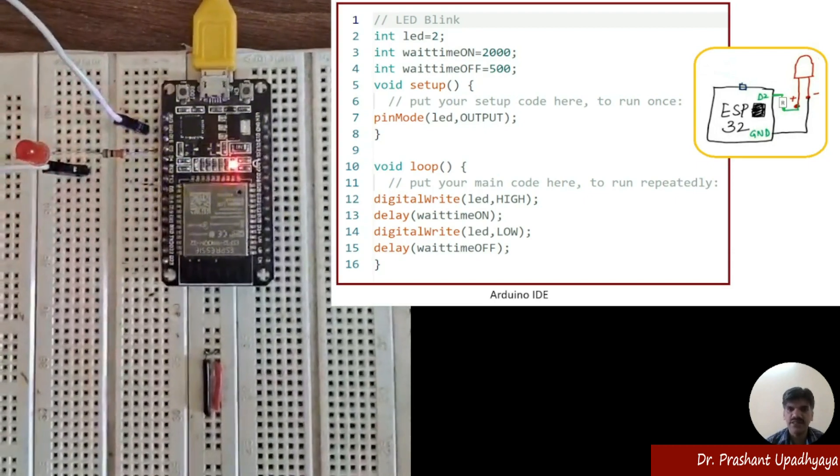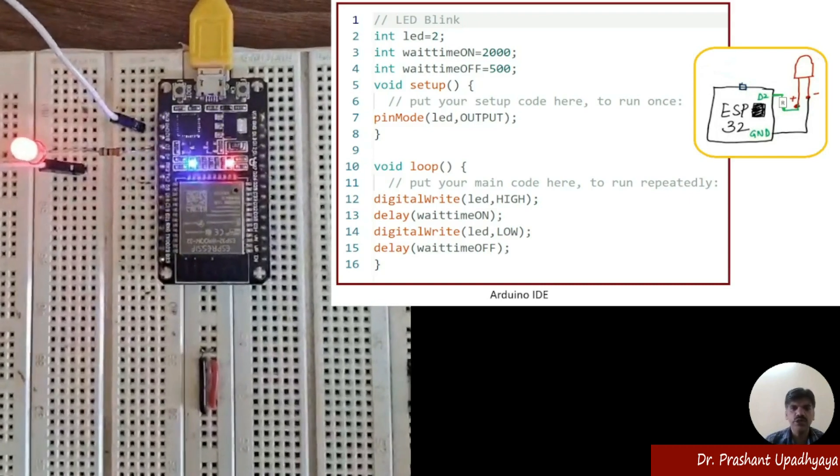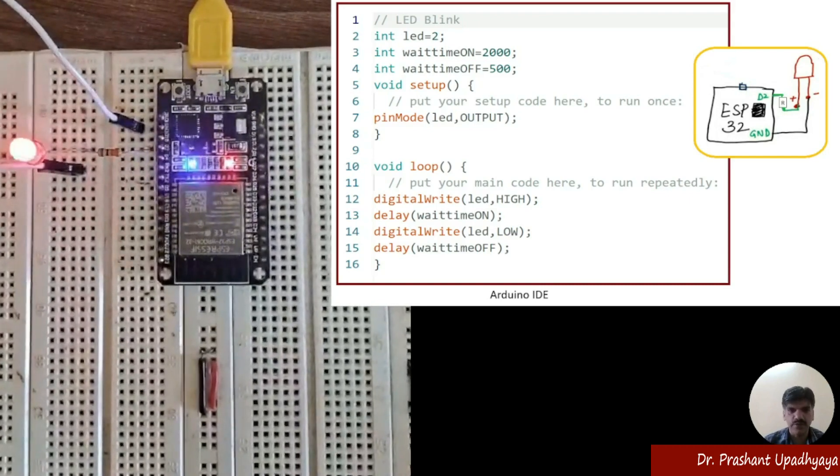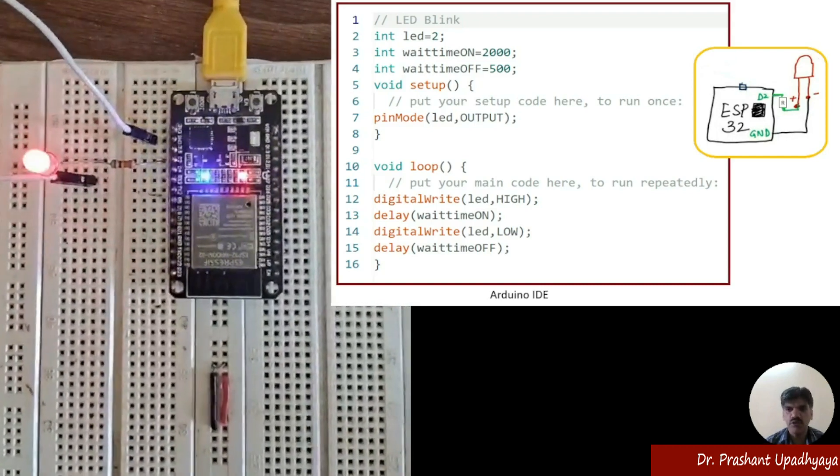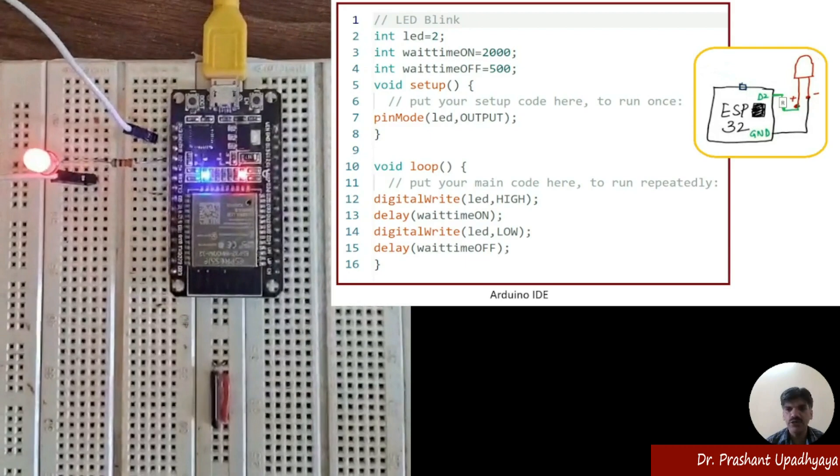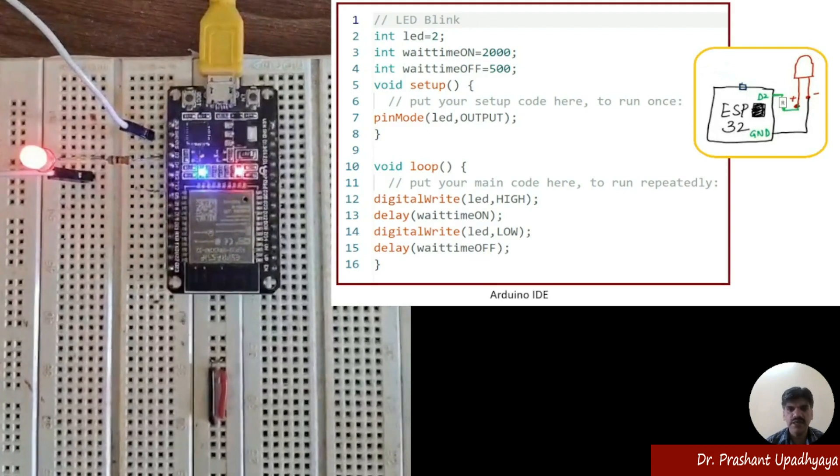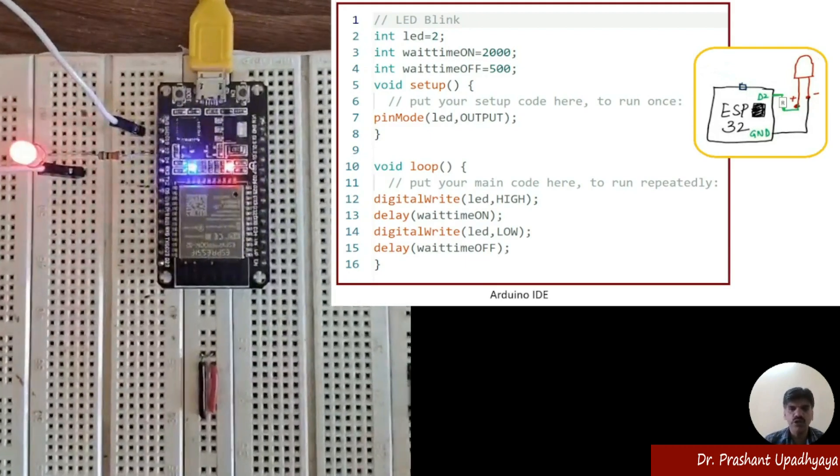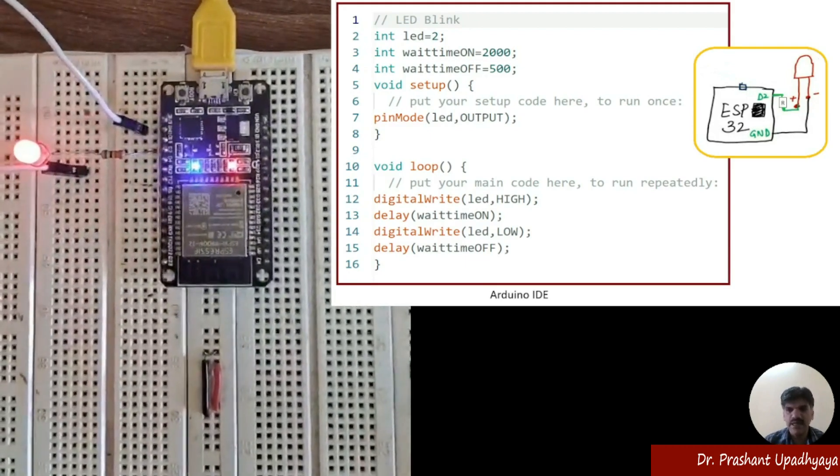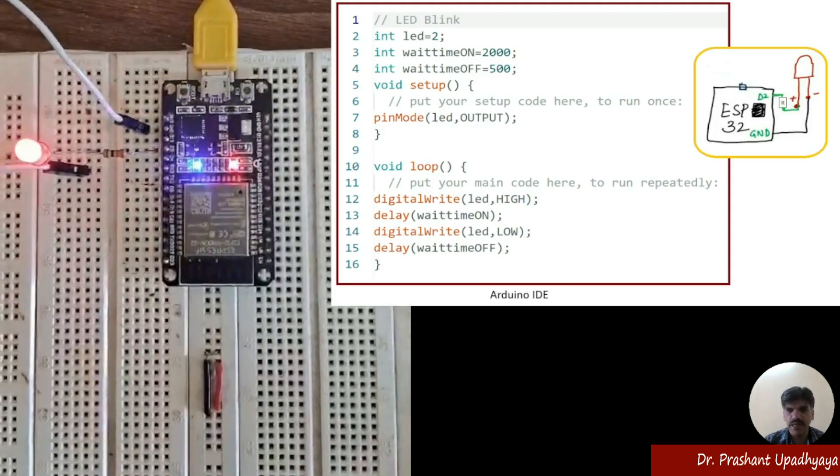So suppose if you don't have the external LED available, so you can use this one. So thank you very much for watching my videos. I hope you have understood the concept which has been used for writing a program for ESP32. Thank you.